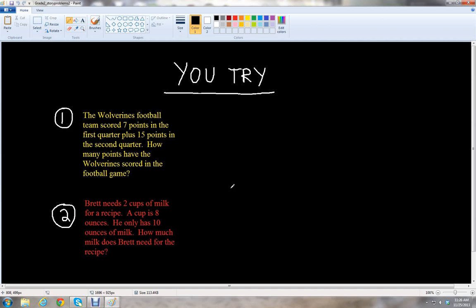Remember to look for those keywords in each of the problems. In the second problem, there might not be one of the exact keywords we went over, but look at other words in the problem to give you a clue of what operation to use — either addition or subtraction. I'll give you a chance to pause the video to work on these two problems. Feel free to rewind the video if you need to check those keywords for addition and subtraction. Then we'll go over the answers.